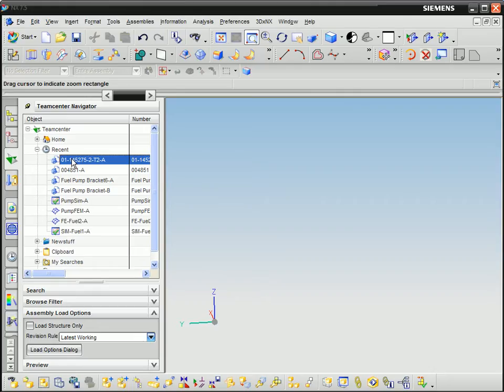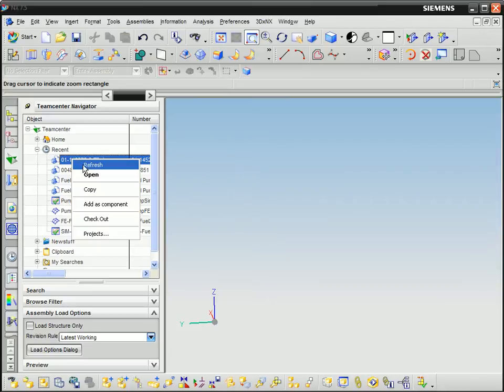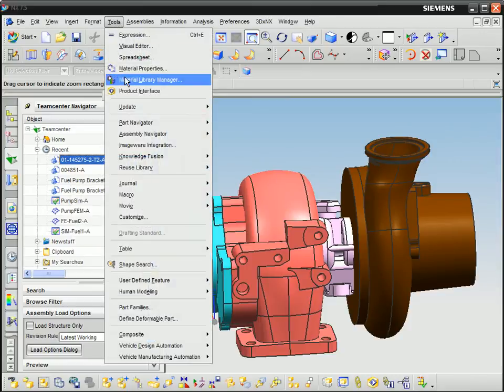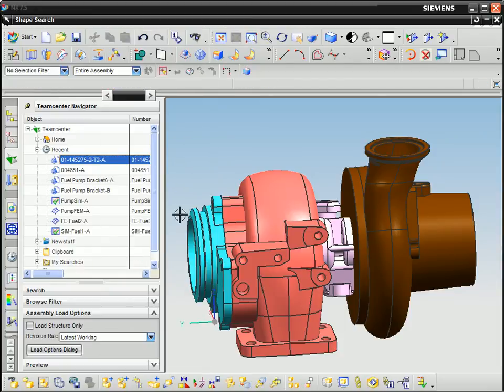Geolus is a technology that searches based on shape and quickly finds parts with similar geometry, regardless of how classified.